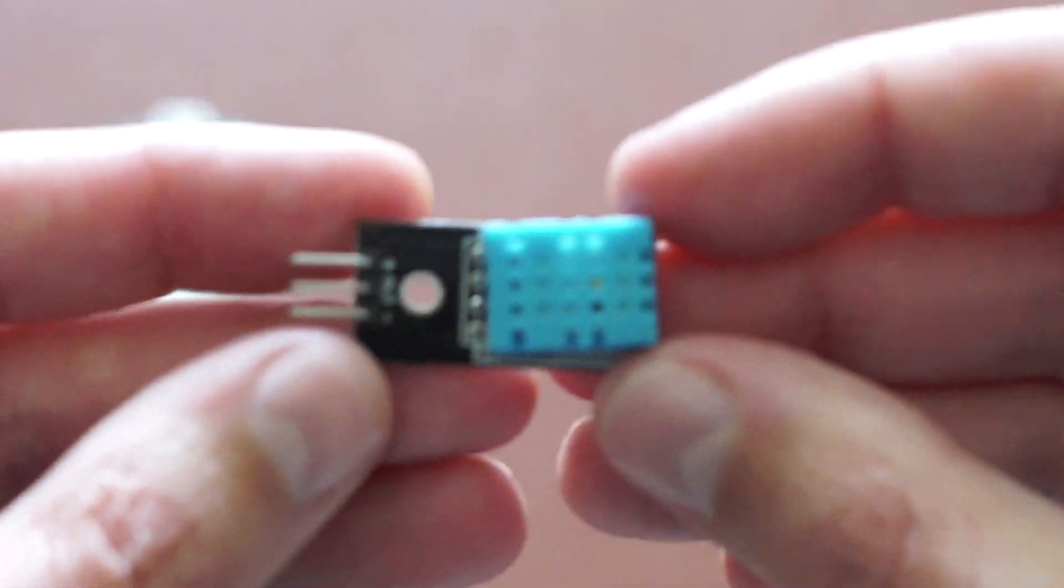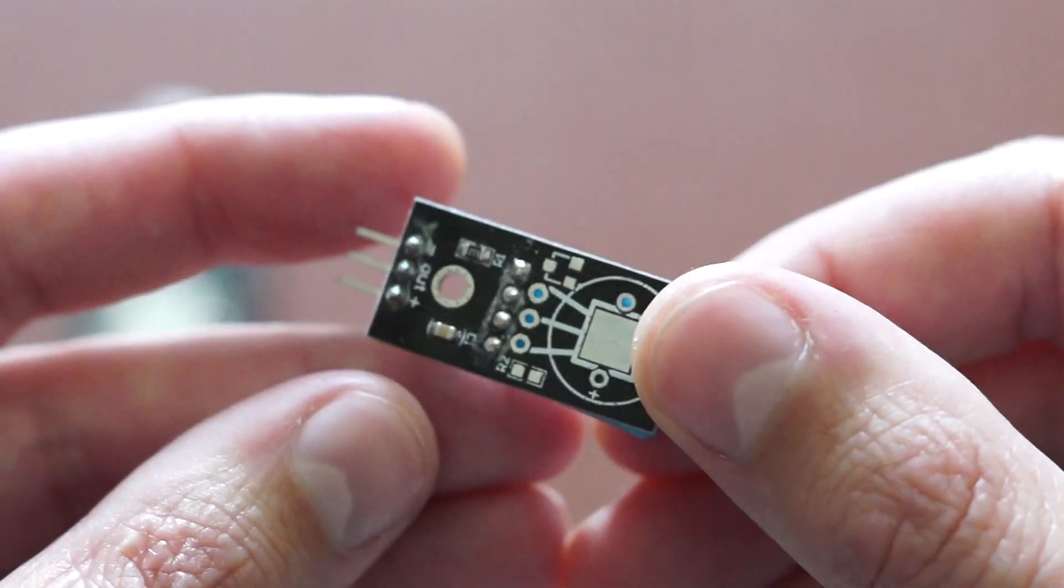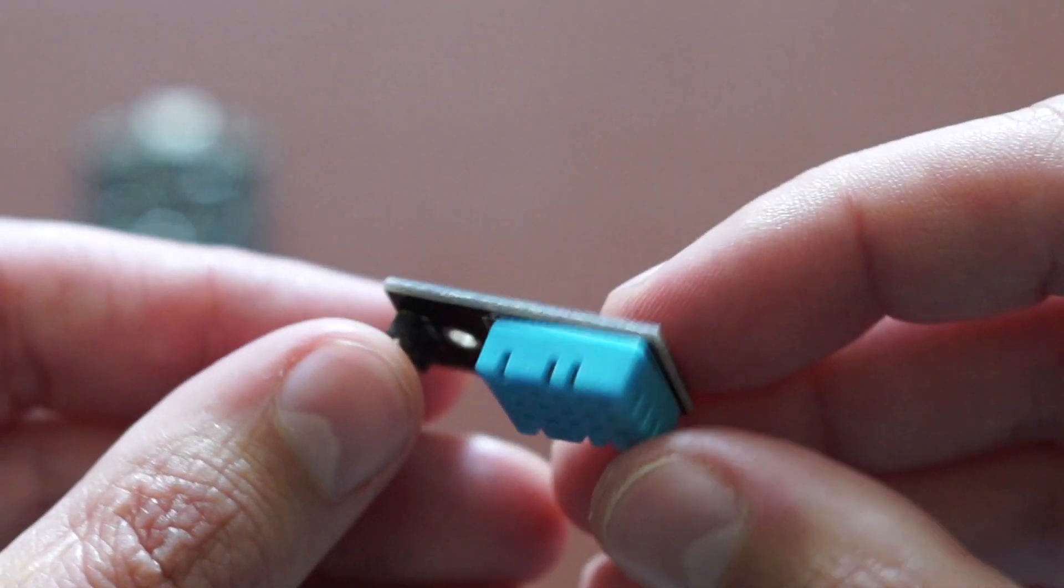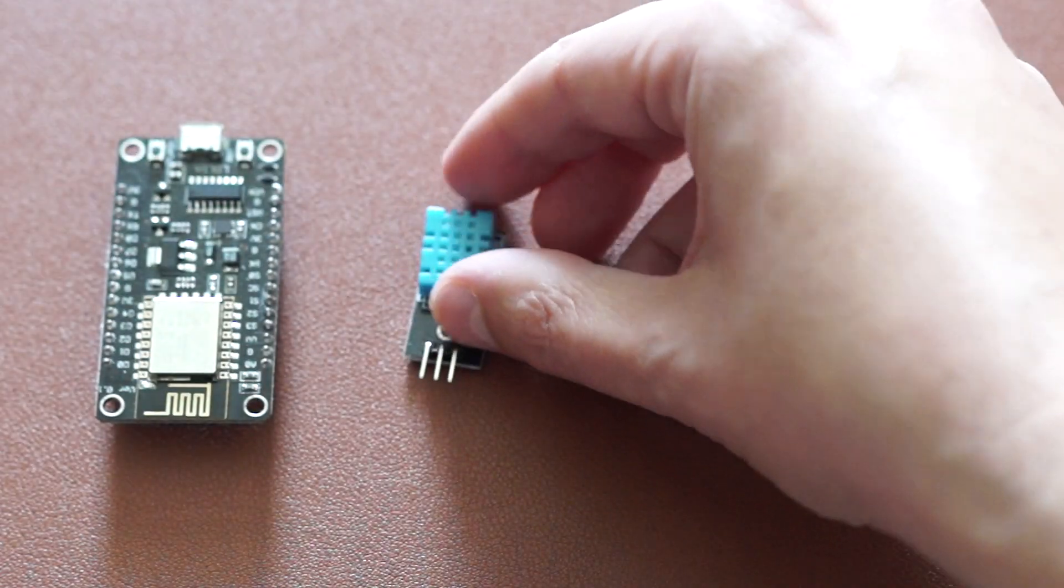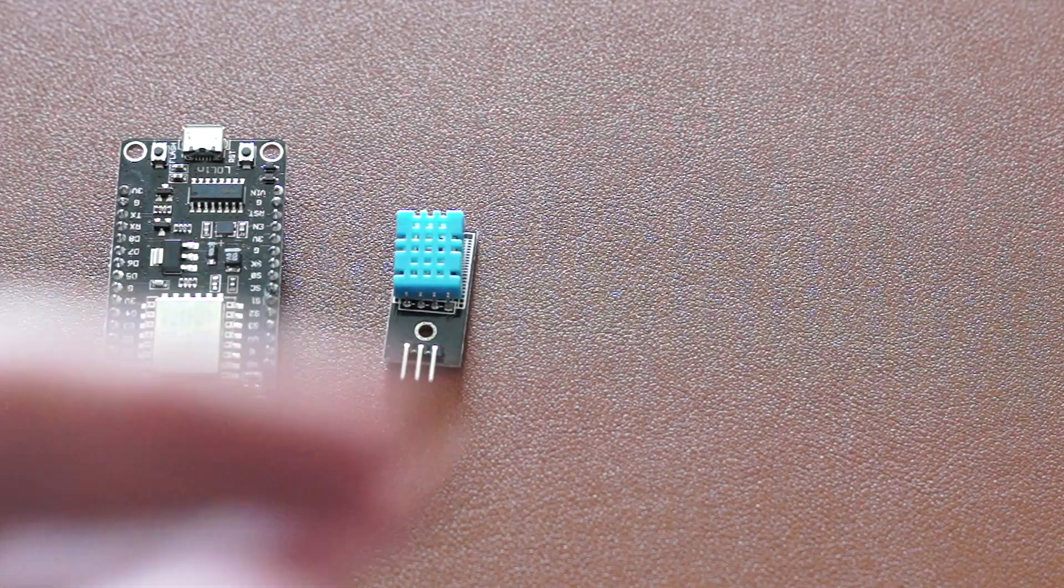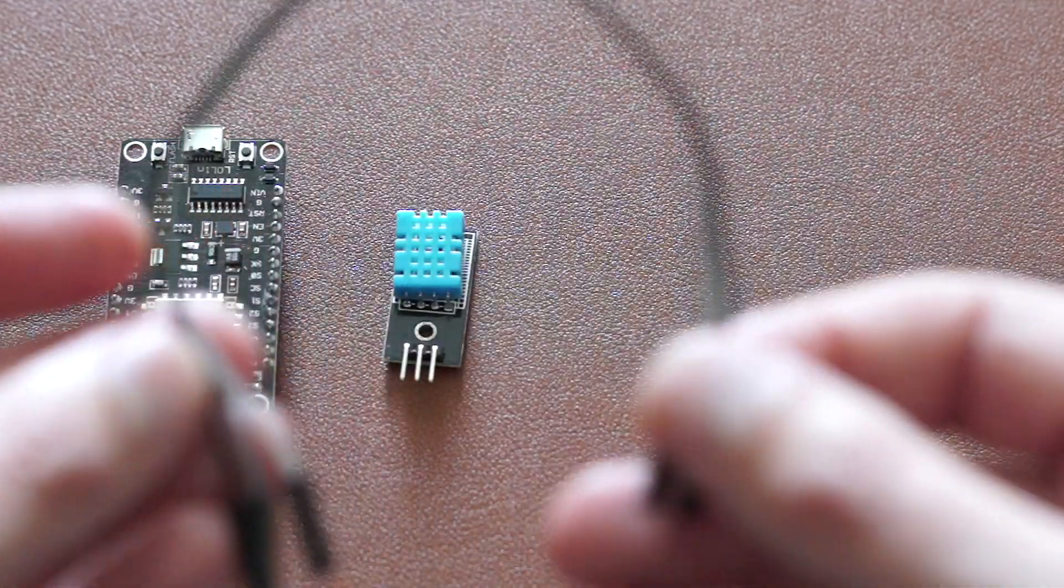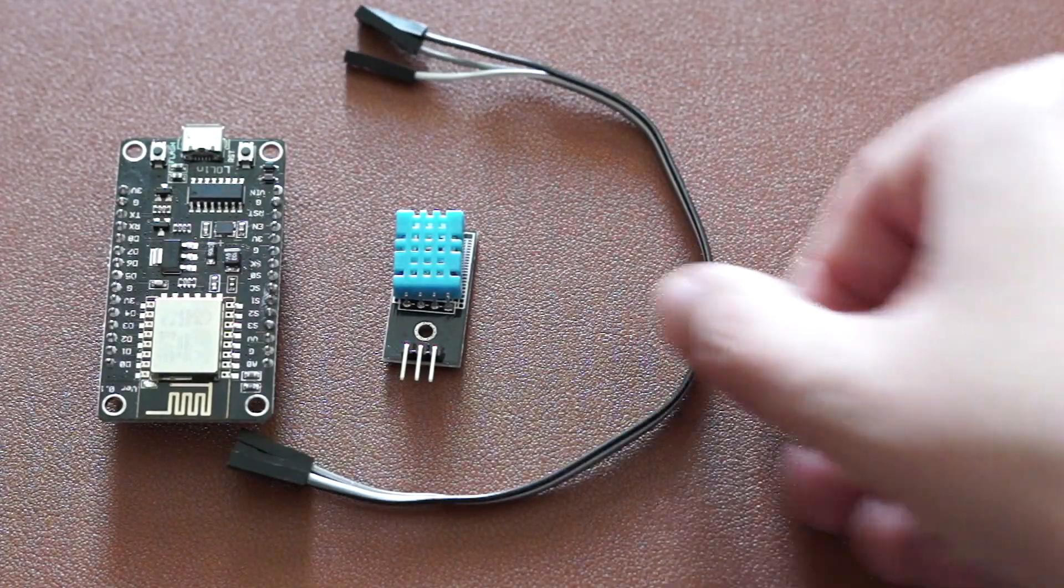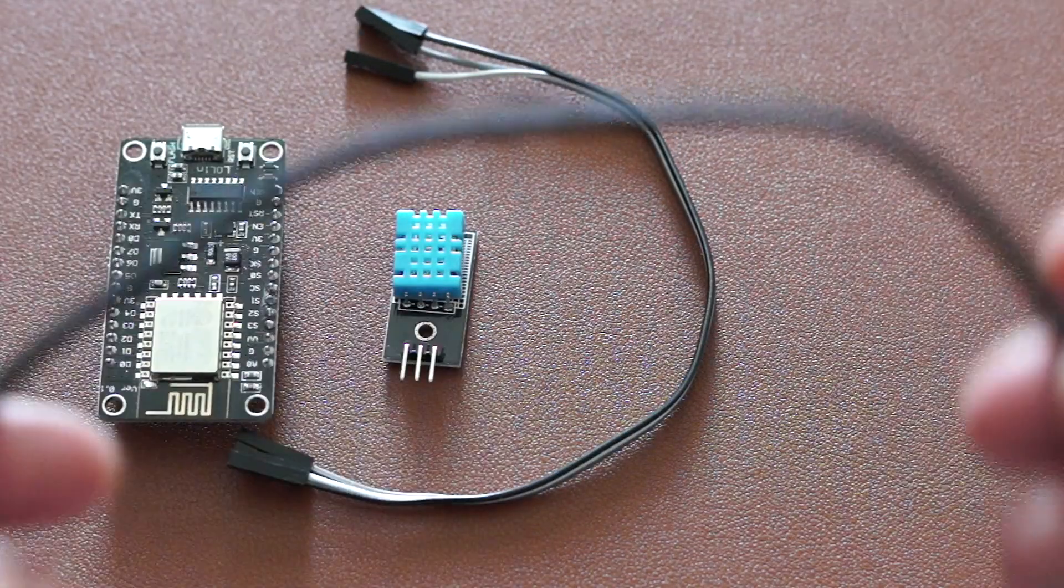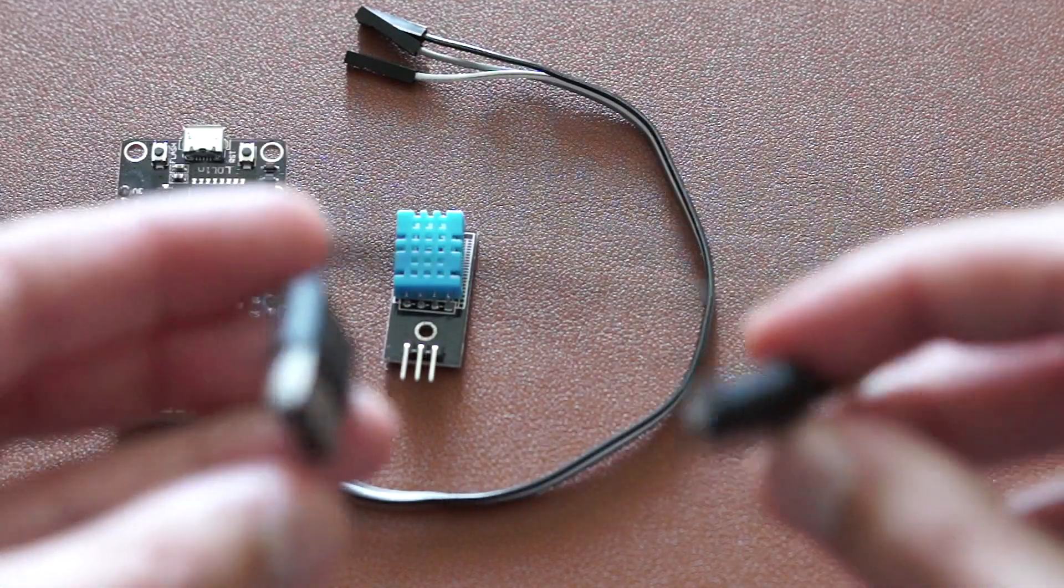Apart from the NodeMCU, we need a temperature and humidity sensor. We will use the DHT11, a cable for connection, and a micro USB cable for programming and powering the device.